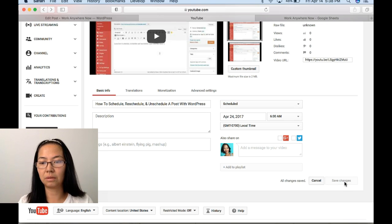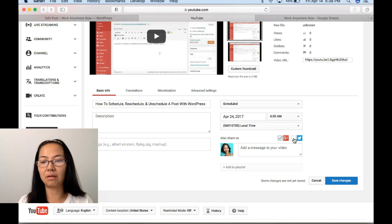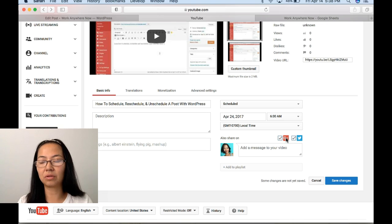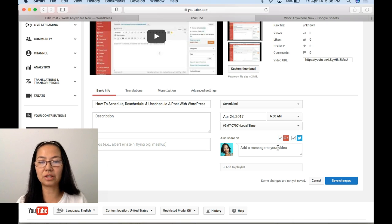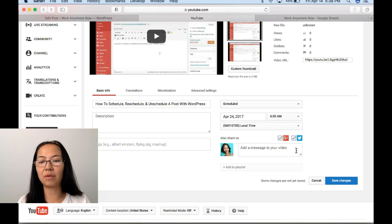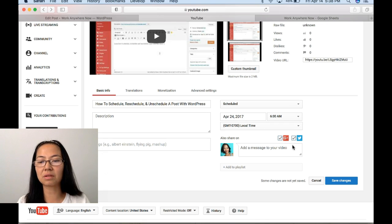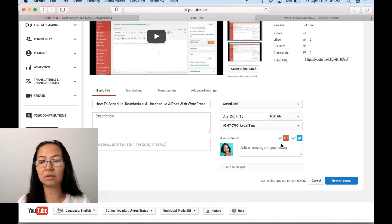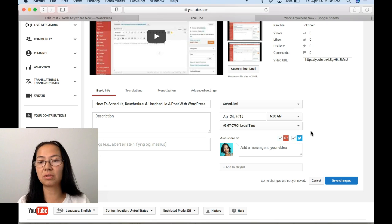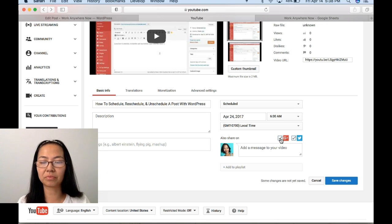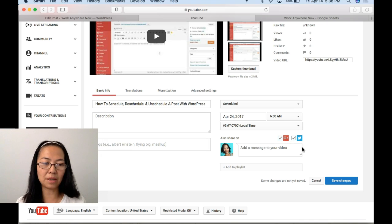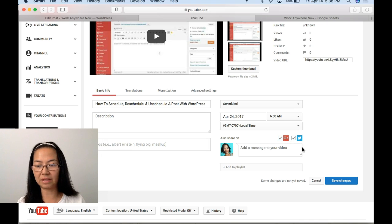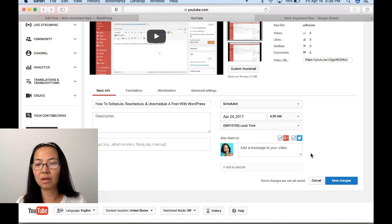If you have these options here for your Google Plus and your Twitter, you can actually put a message here and when it goes public on your day and time, it's going to also send out messages or post your tweet and your post on Google Plus for you at that time.